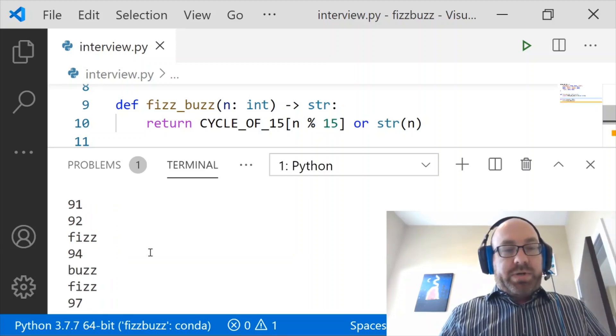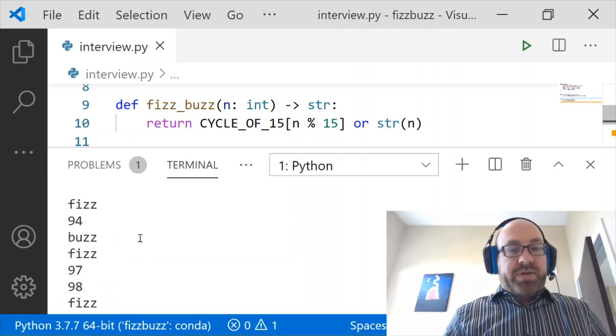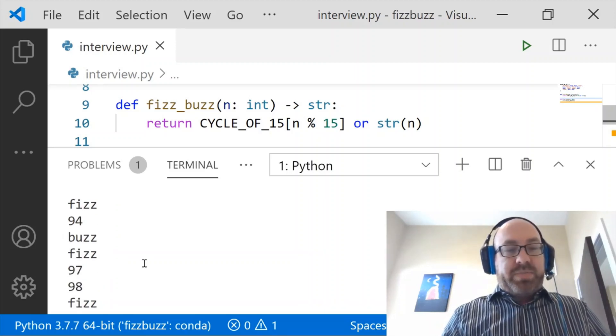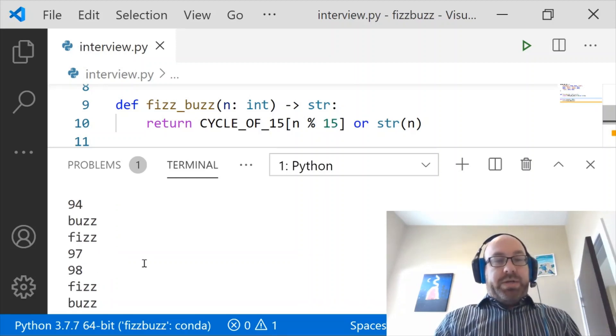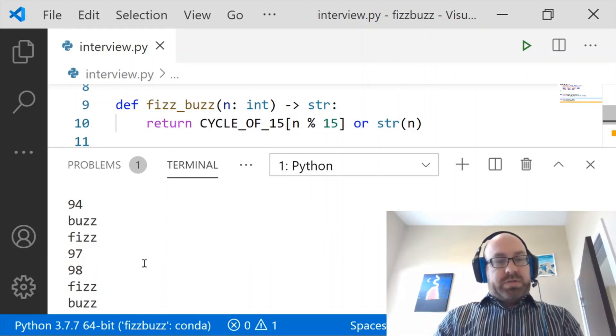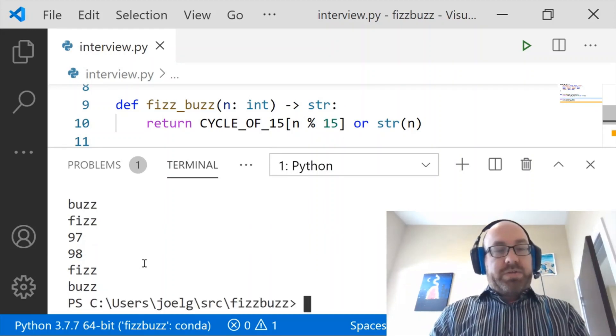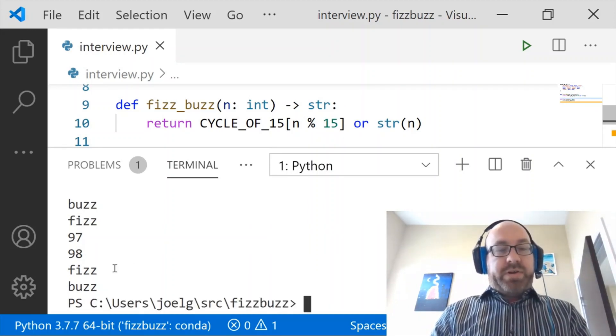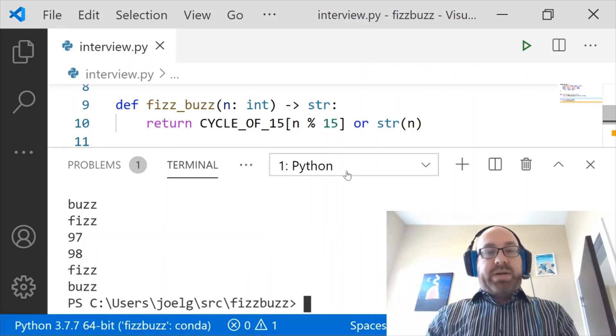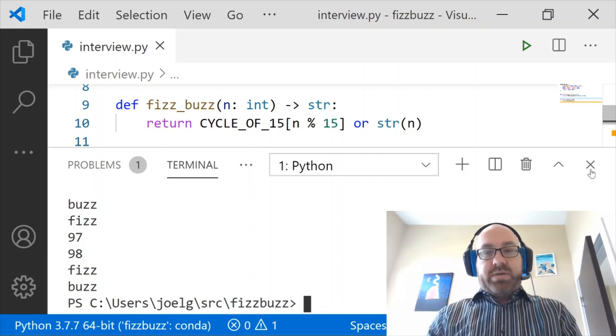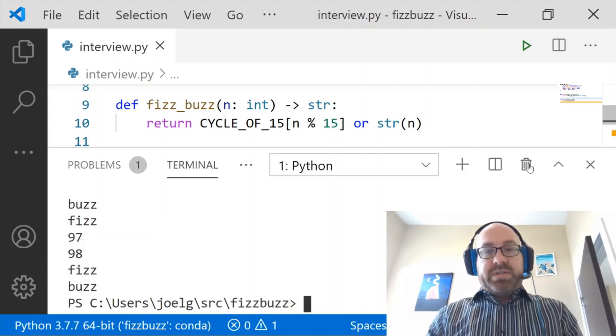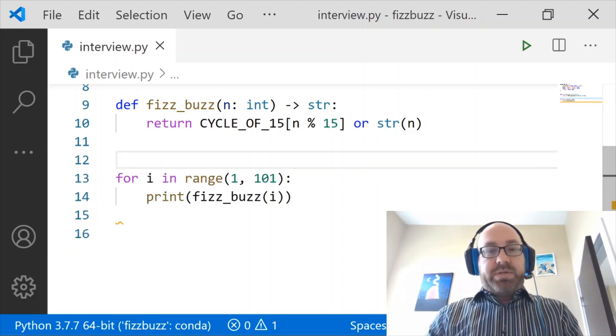91, 92, 93 is Fizz. 95 is Buzz. 96 is Fizz. And then finally Fizz and Buzz. So that does exactly what we want. And it solves the problem.